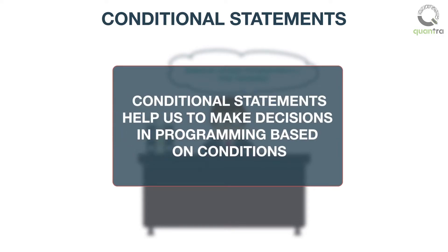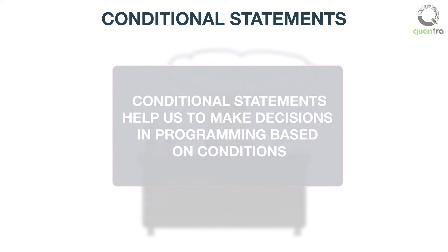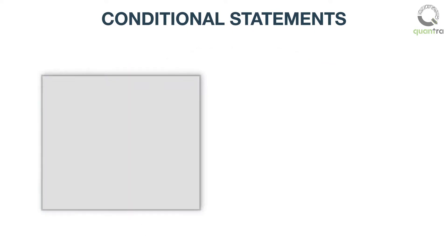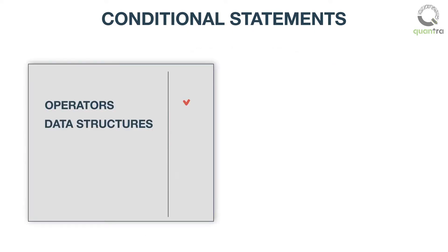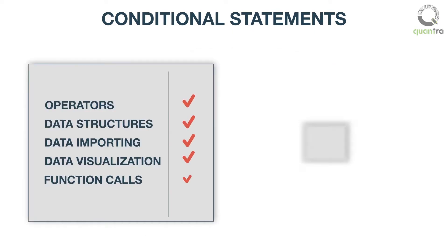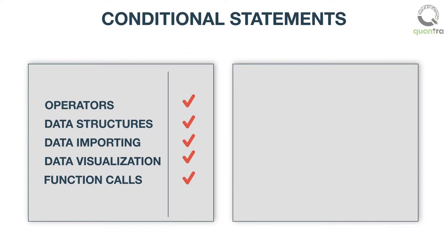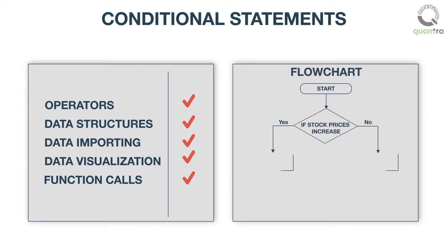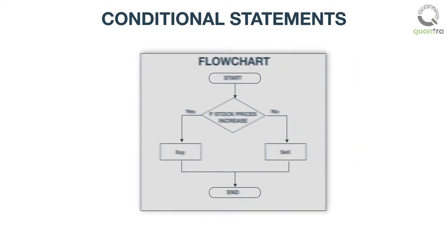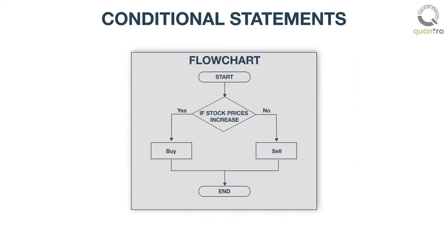Conditional statements help us to make decisions in programming based on conditions. So far we have accomplished predefined tasks, but what makes programming more interesting is the ability to test a variable against a value, and to make the program act in a particular way. We can check if a particular condition is met by the variable or not, and then program responses separately for these two cases. These statements are known as if conditional statements.